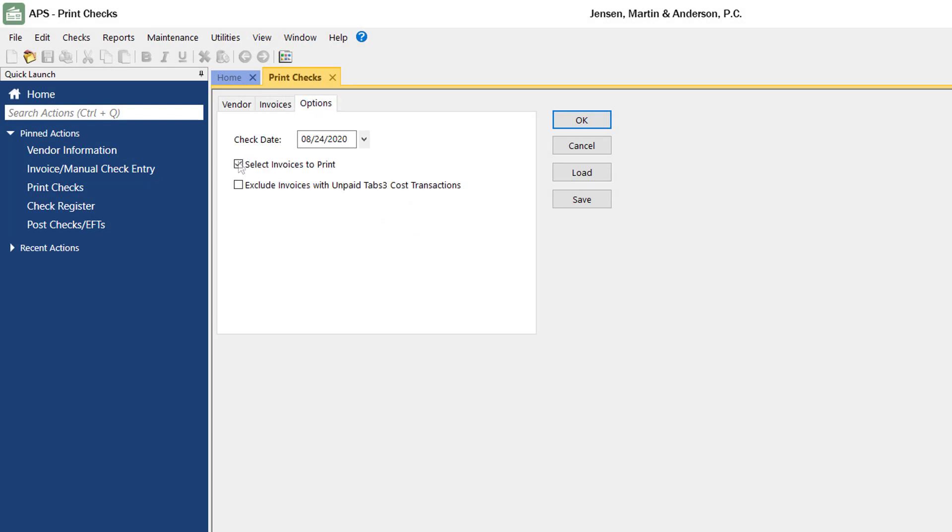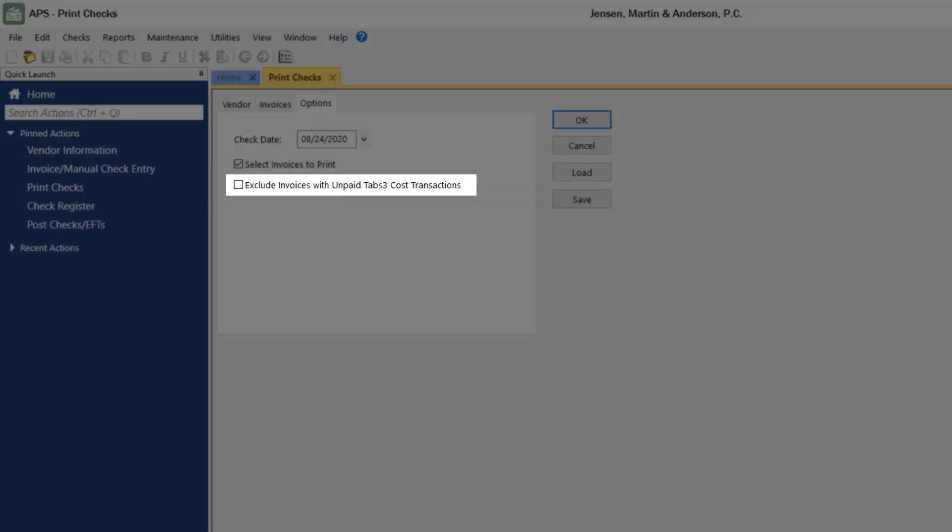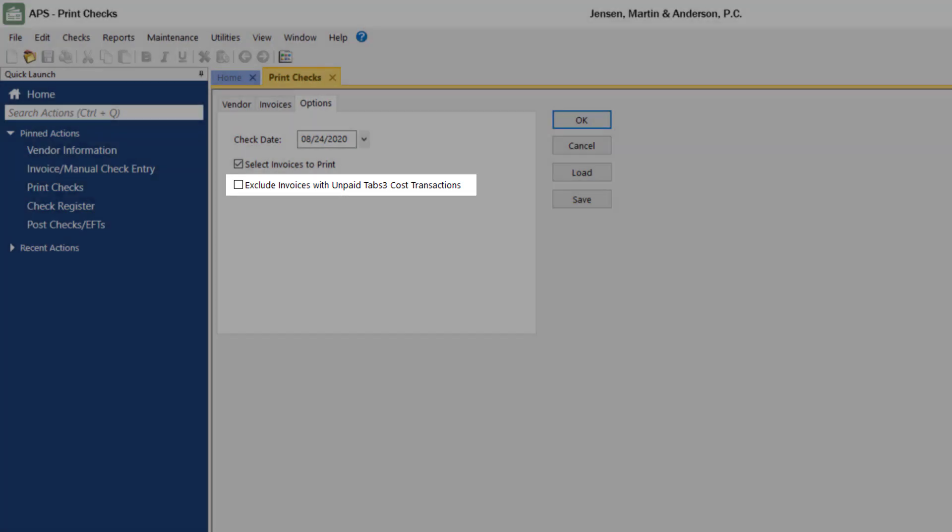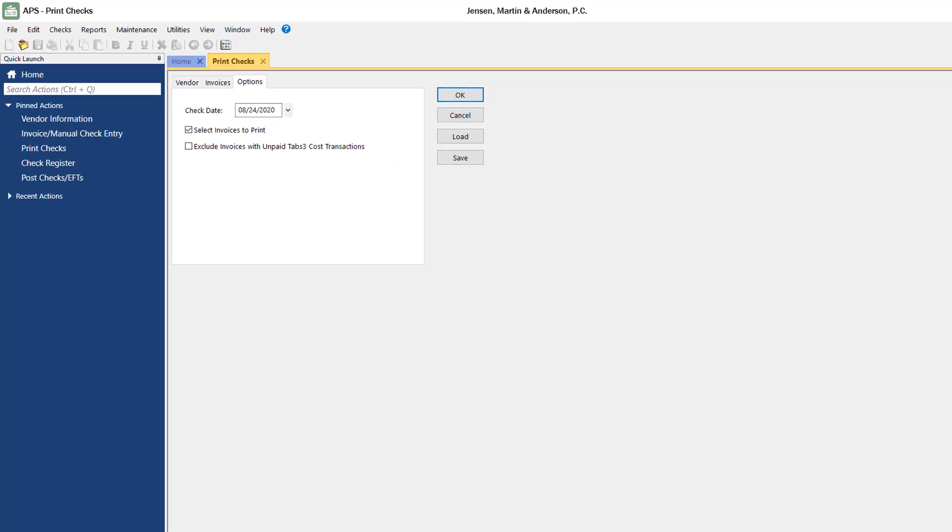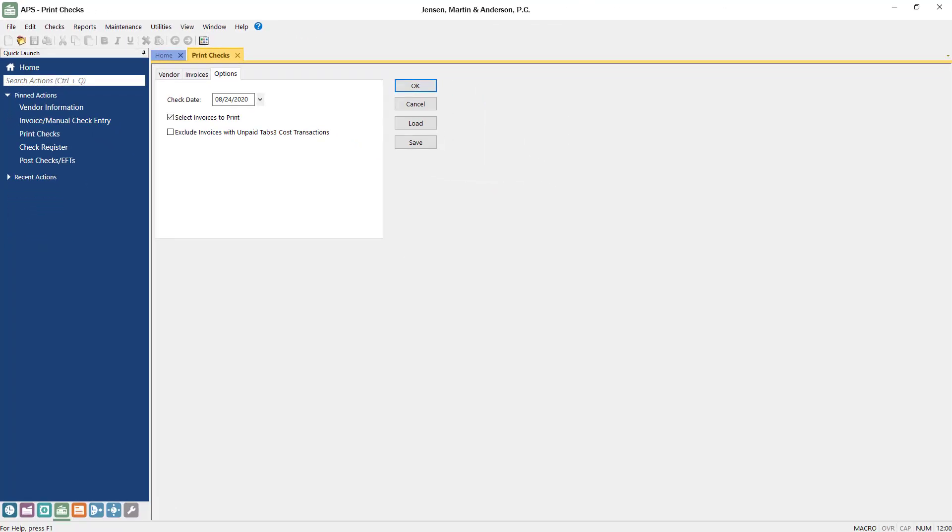When the Select Invoices to Print check box is selected, an additional window will be displayed where you can pick exactly which invoices you want to include in your check run. The Exclude Invoices with Unpaid Tabs 3 Cost Transactions option ensures invoices that include advanced client costs have been paid by the client before you print checks for them.